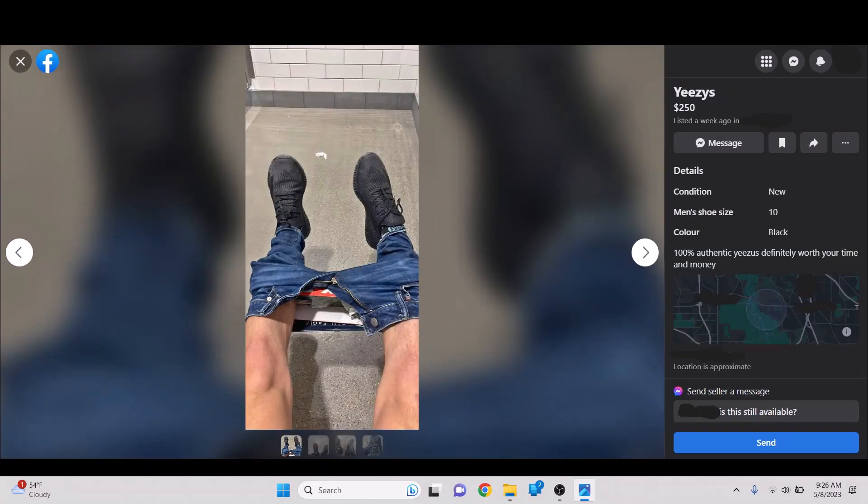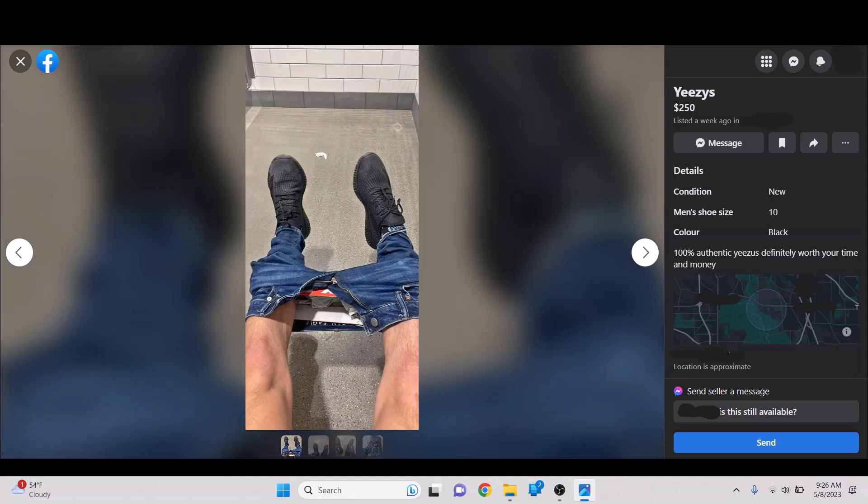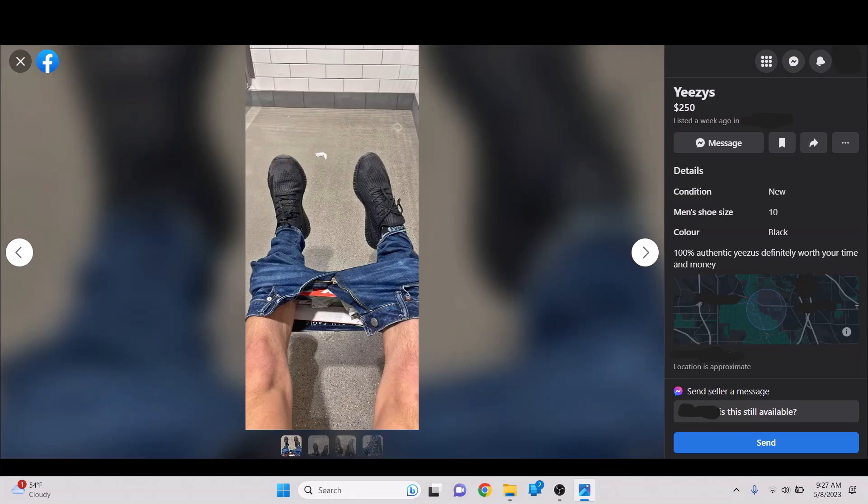I forgot about this one. This one's so good. Oh, God. Yeezys. This is from a while ago, this screenshot. This was from when Kanye was having his moment, at the beginning of the year. When he was going kind of crazy. Yeezys. 100% authentic Yeezos. Definitely worth your time and money. I just find this so funny.